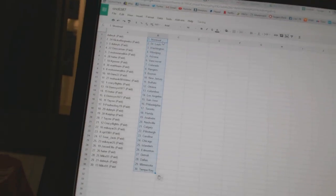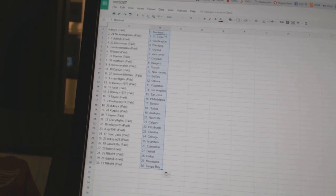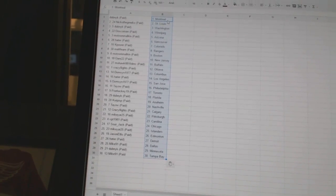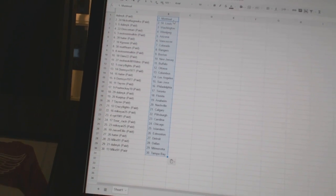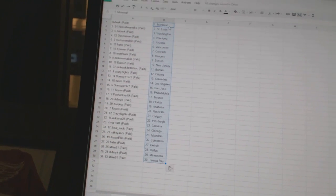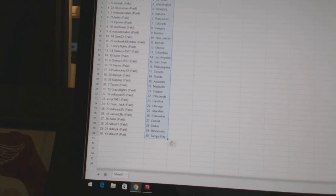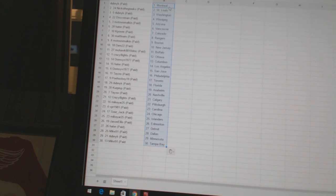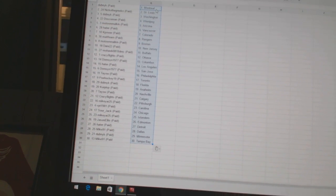All right, Dubnik has Montreal, Nico the Grieco has St. Louis, Dubnik has Washington, Doscoman has Winnipeg, Motown Malkin has Arizona, Hayter has Vancouver, K-Power has Colorado, Matt Fern has the Rangers.